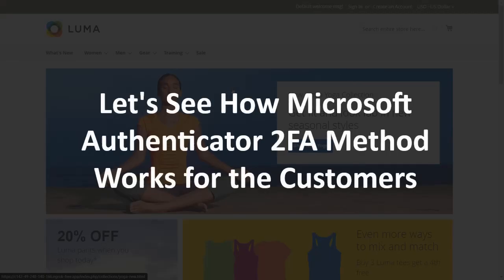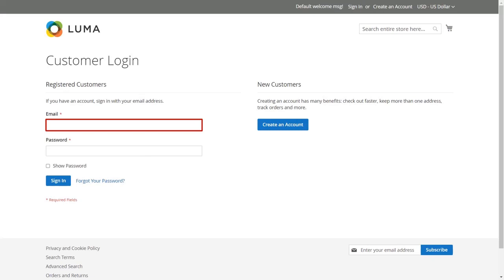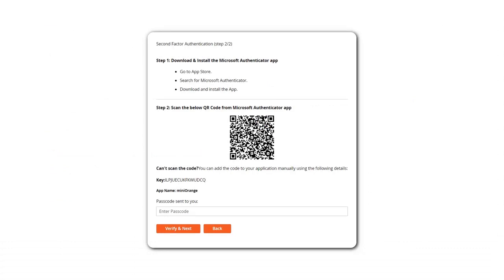Let's see how Microsoft Authenticator 2FA method works for the customers. Click on sign in and enter your email ID and password to log in. While logging in for the first time, the customer will be asked to scan the Microsoft Authenticator code. First download Microsoft Authenticator from your app store, then scan the QR code. If you are unable to scan the QR code, you can add it manually into your application using the provided key.